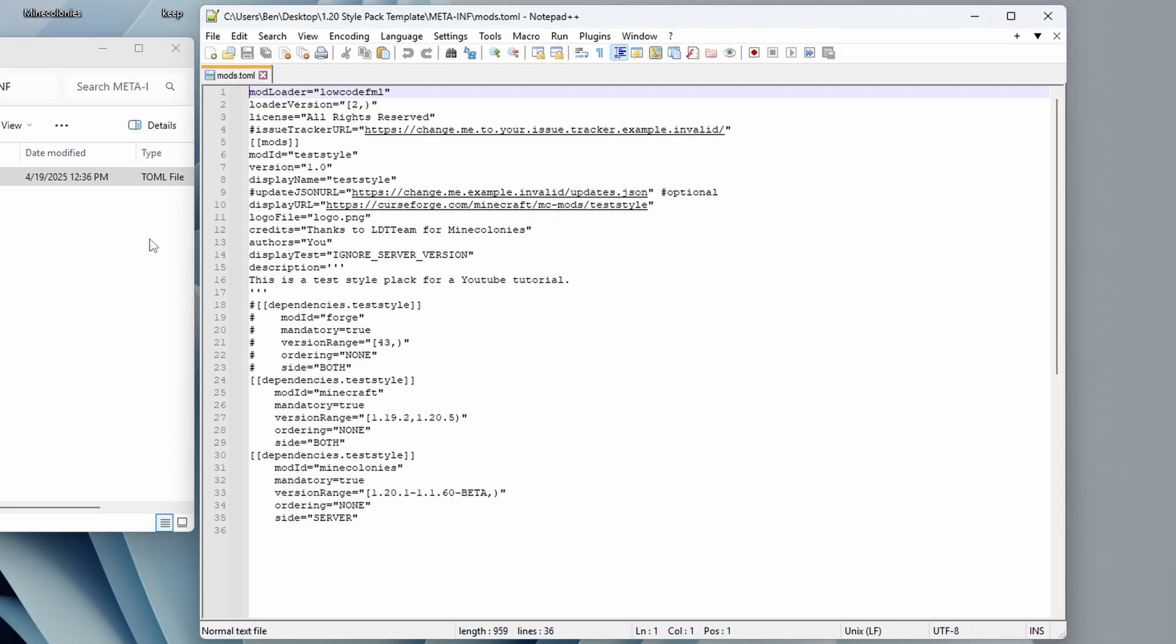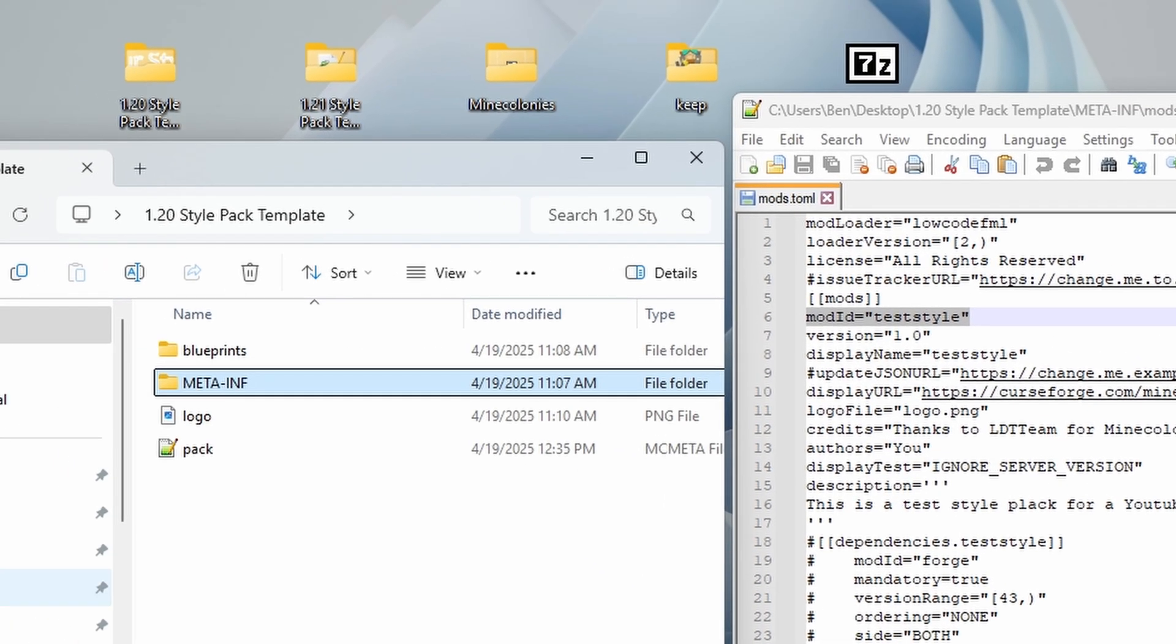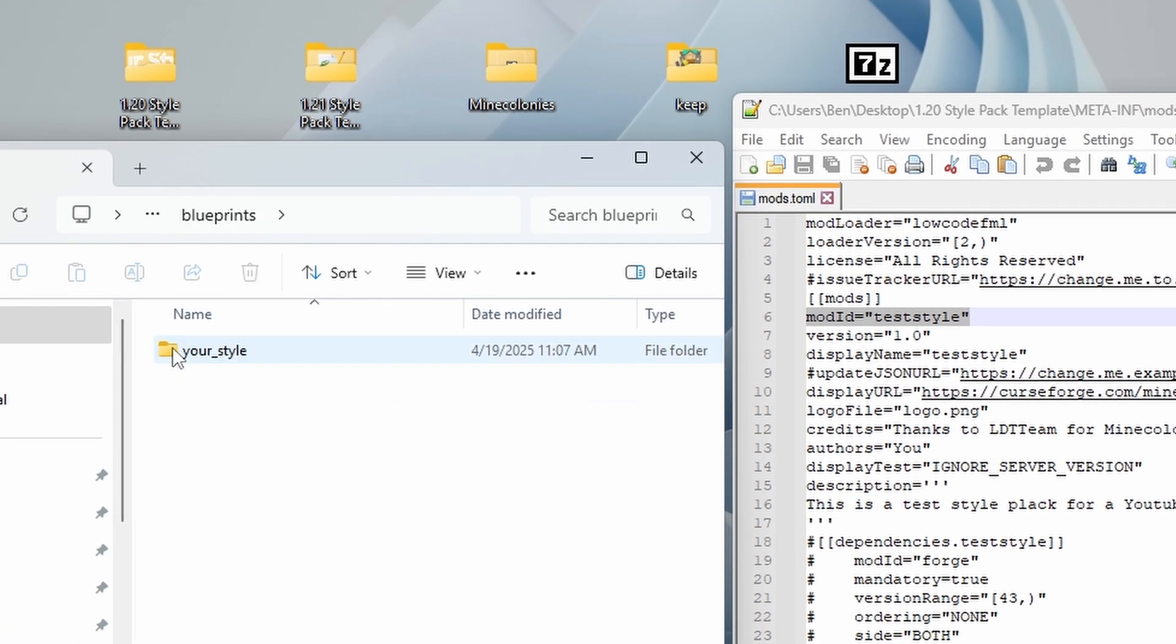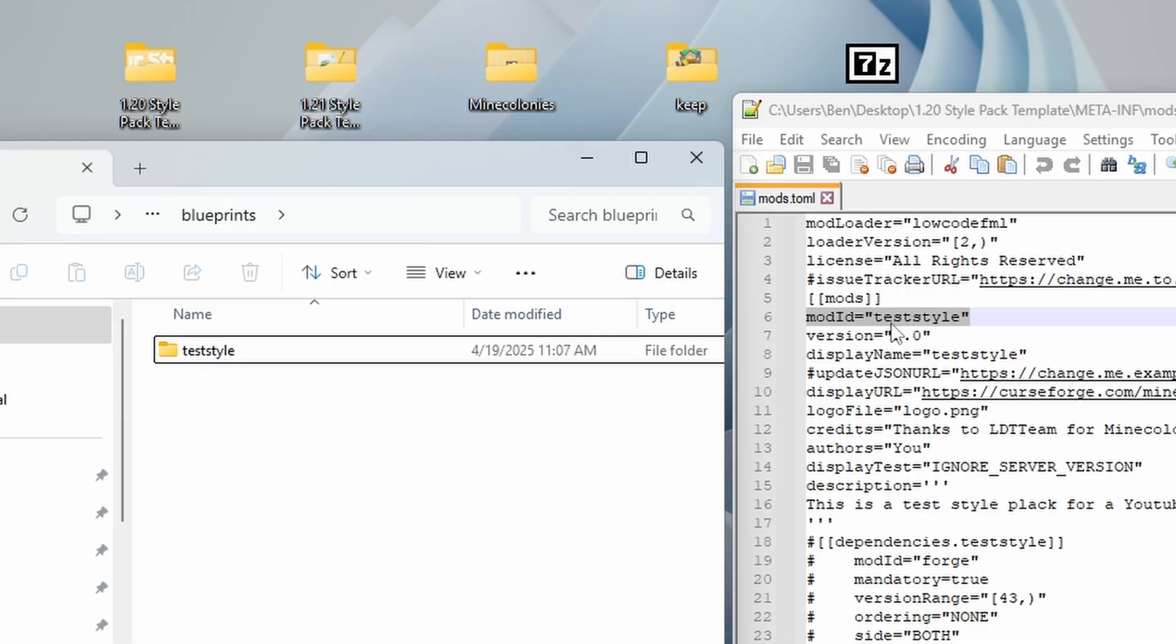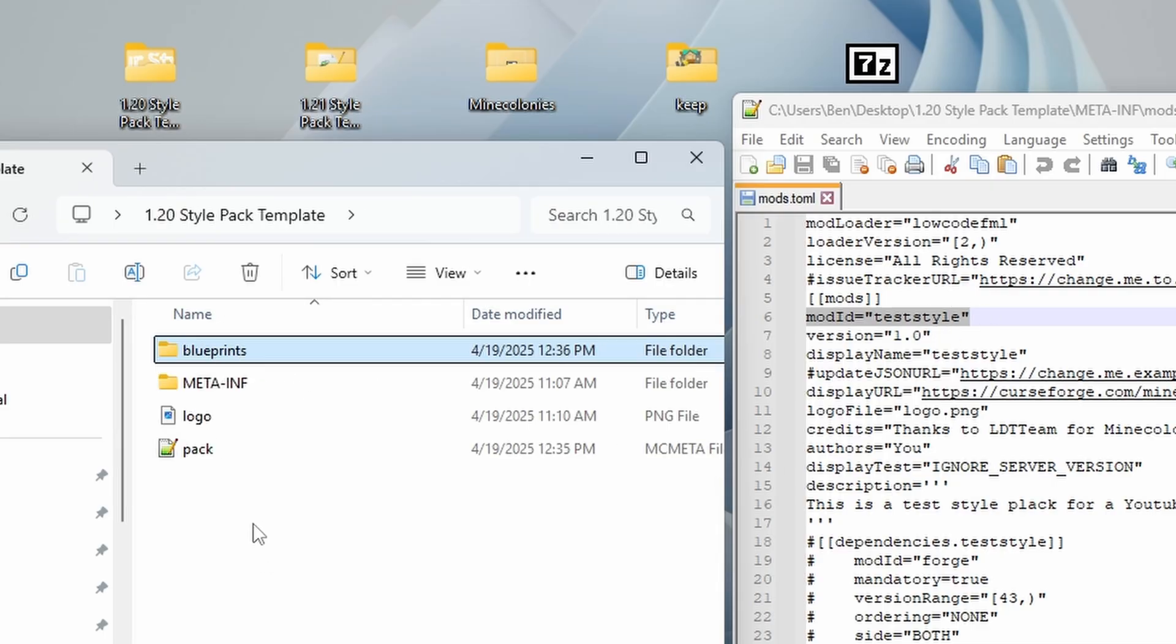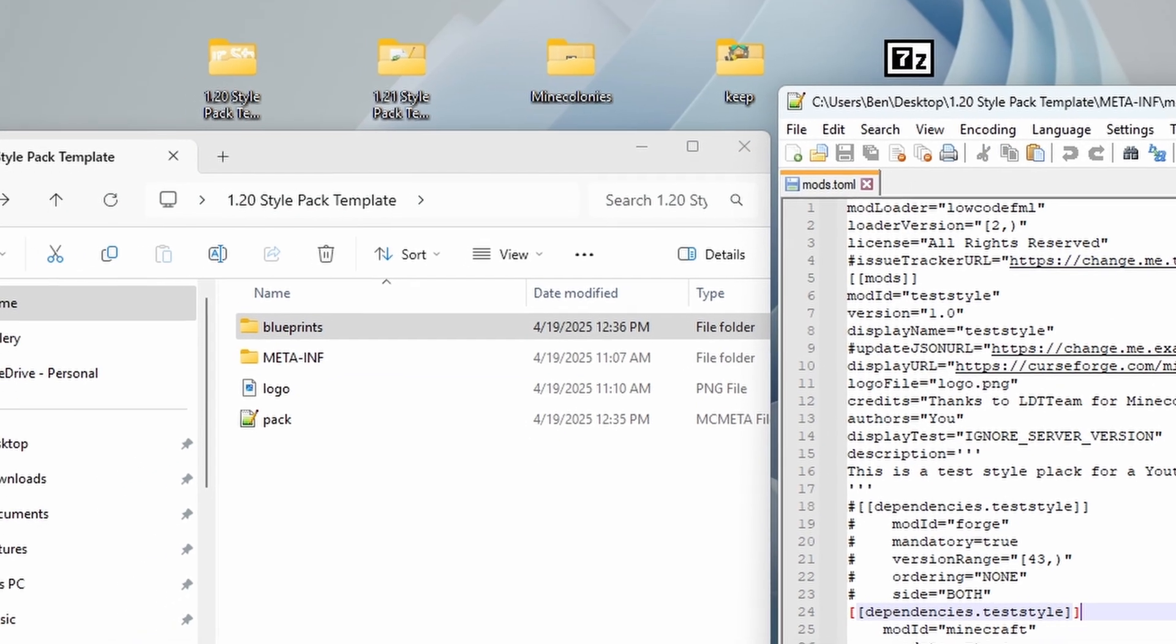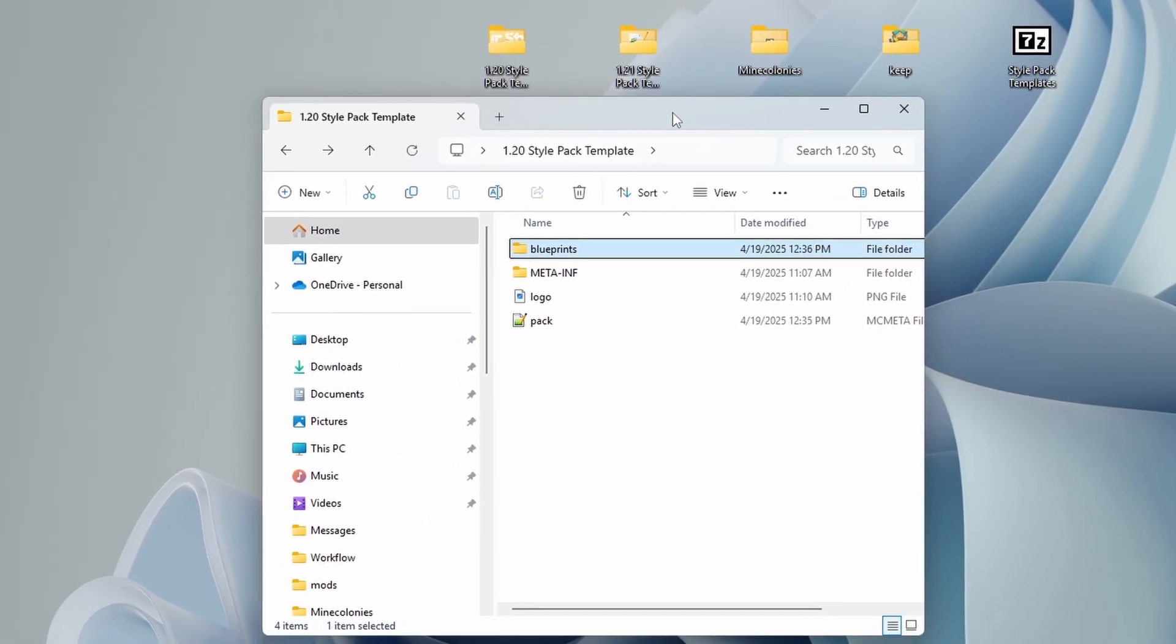Oh, before I forget though, one very important thing is that this mod ID needs to be the same as if we go up one level and we go into our blueprints file here. And where it says your style, you're going to want to rename this exactly the same as your mod ID. I'd recommend you just leave your mod ID as a single word, all lowercase. If you're building a medieval Roman style pack, you would just type in medievalroman. And you can see there's nothing else in the blueprints folder there. So that's good. That's good to go. We can go ahead and close that. We're done with that.